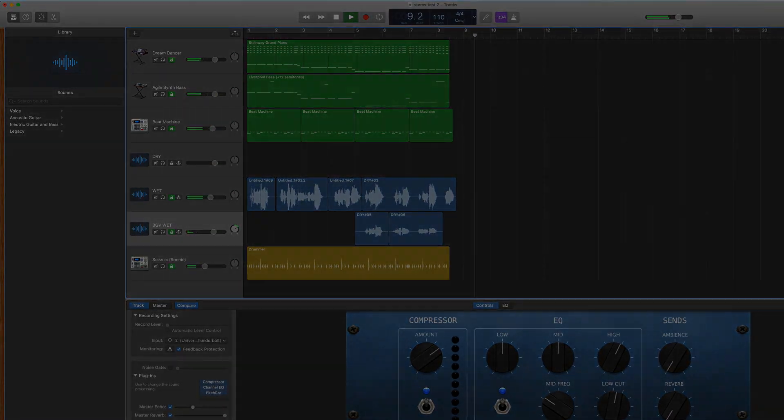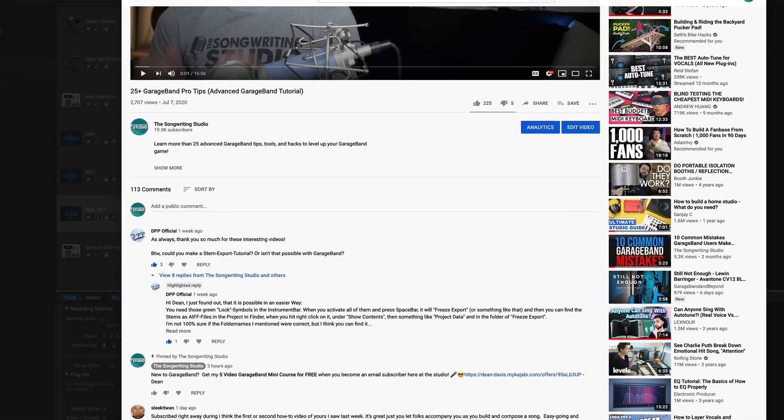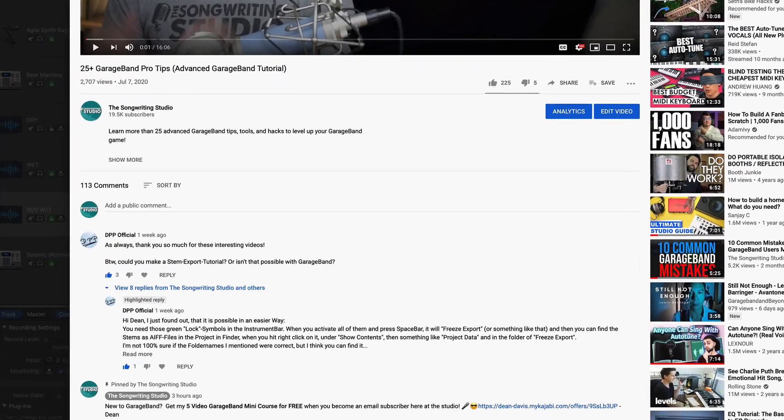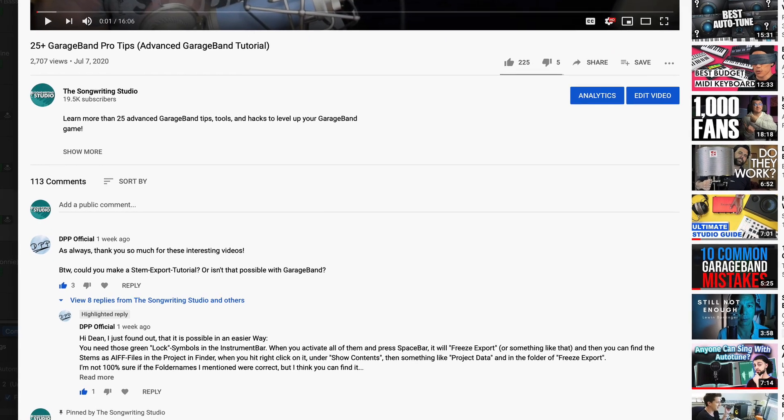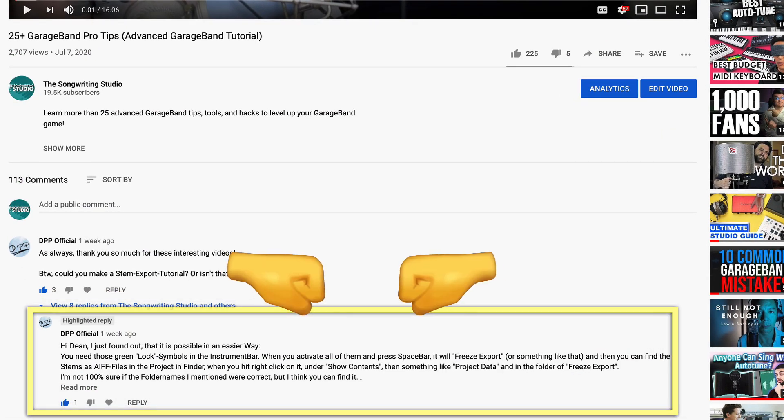Yeah, so there you go! So before I finish this video, I have to give a massive shout-out to my subscriber, DPP Official, who actually showed me how to do this. And beyond that,